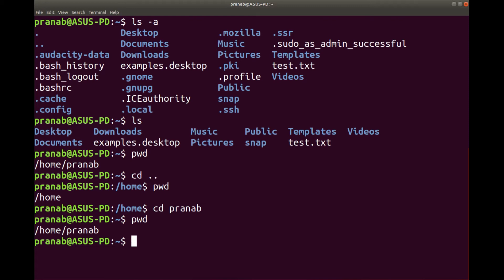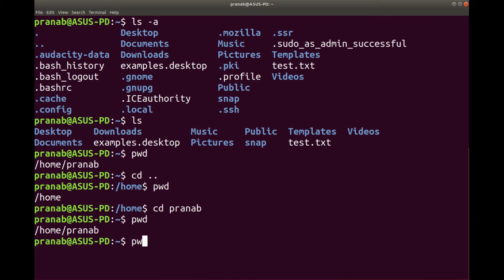So we have seen three commands: pwd, ls with options ls -l and ls -a, and the command cd. These are the three commands we have seen. Now let us look at more commands. For that I need to clear the screen.